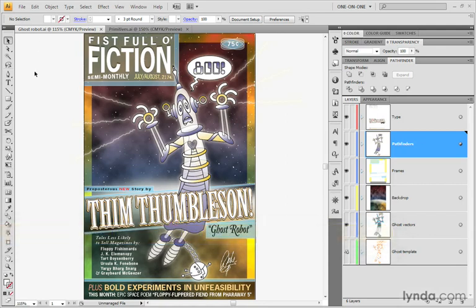And for those of you who were with me in the Illustrator CS3 one-on-one series, you may be looking at this and thinking, hey, that's that exact same ghostrobot.ai file that I've seen in the past. No, it's not.